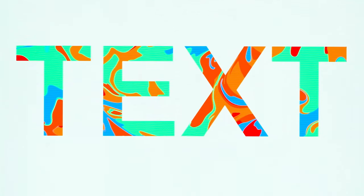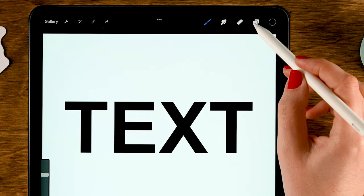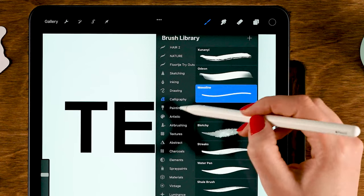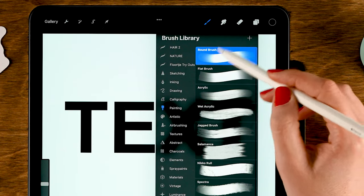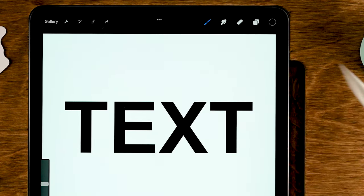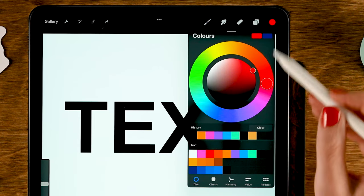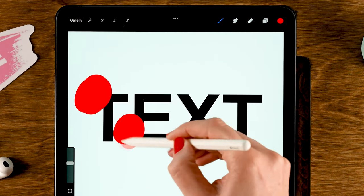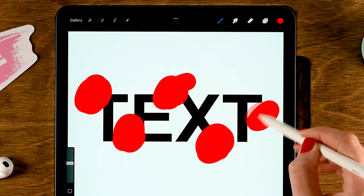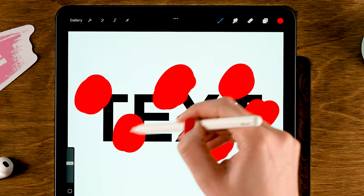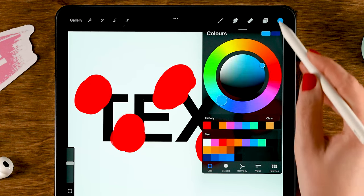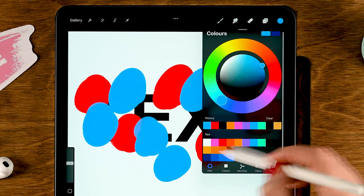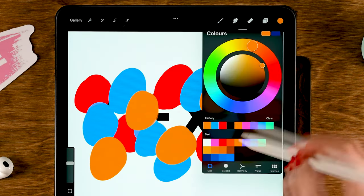Number two: a colorful marble-like effect. To create a colorful effect for your text, make a new layer on top of your text by tapping the plus. Grab a brush like the Round Brush under Painting, and then just add some splashes of color onto your text — random blobs placed on top of your text until you have covered it entirely.